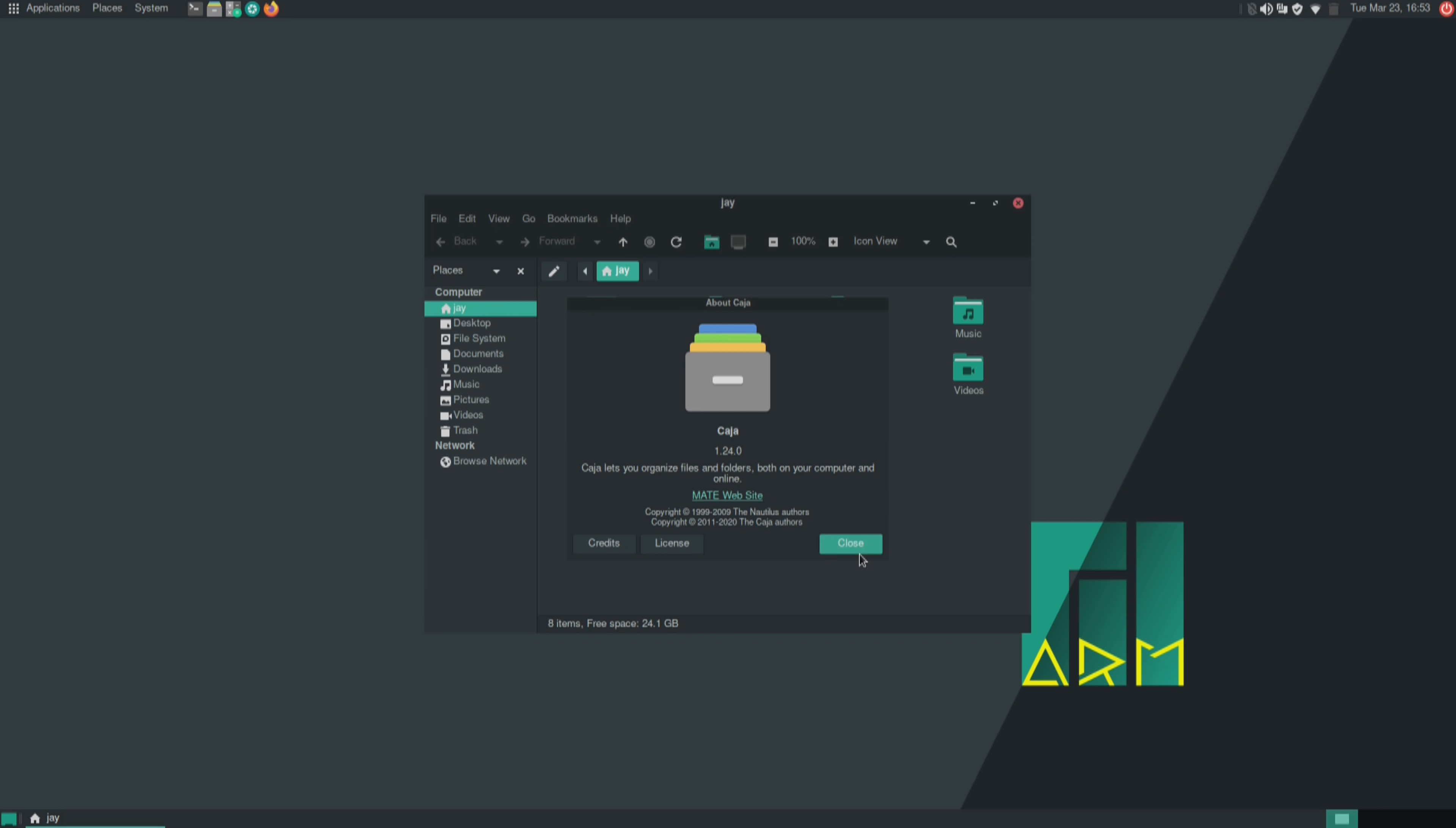And as you can see here it is. Now off camera I went ahead and connected to Wi-Fi. After I did that I installed all available updates and as of the time I'm recording this video I'm completely up to date.